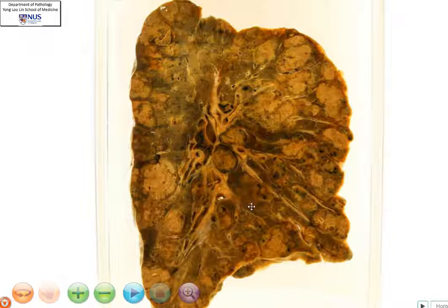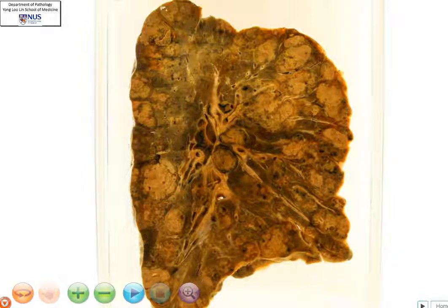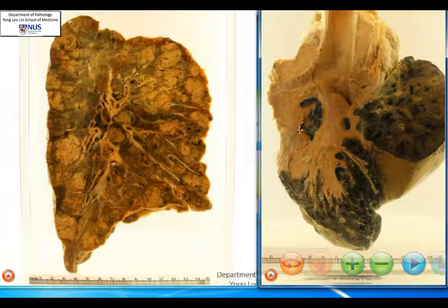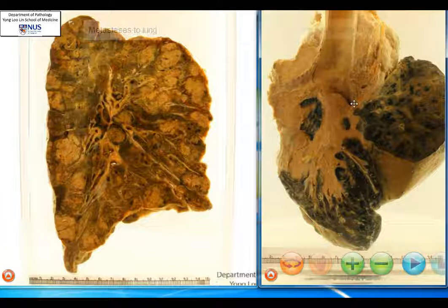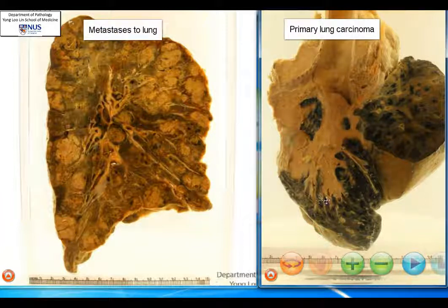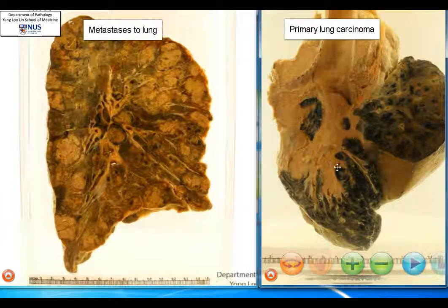In contrast, a primary tumor would show a picture more of a single mass, though not always. For a quick side-by-side comparison, here we have a primary lung carcinoma where you can see that there is actually one main mass.